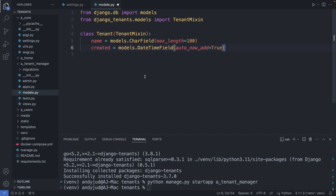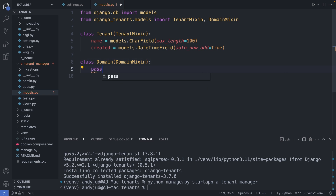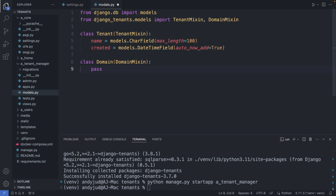Then let's create the Domain class. This is inheriting from the DomainMixin, so let's import DomainMixin as well. And here we only have to add pass, because all the rest Django will handle. Okay, save this file.